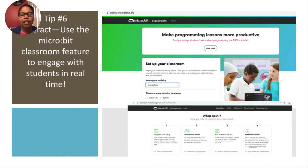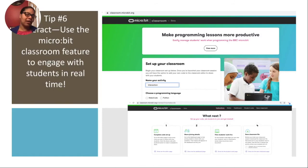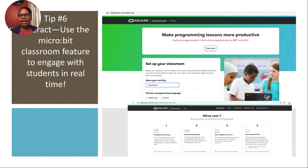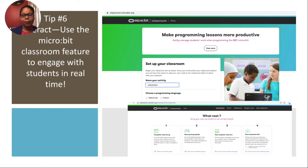Tip six: interact — use the micro:bit classroom. As we were teaching teachers, this became our favorite way to get together because we could interact with each other, be online together, see what the other person was doing, check out all of the coding, and still be in an interactive environment despite being separated.